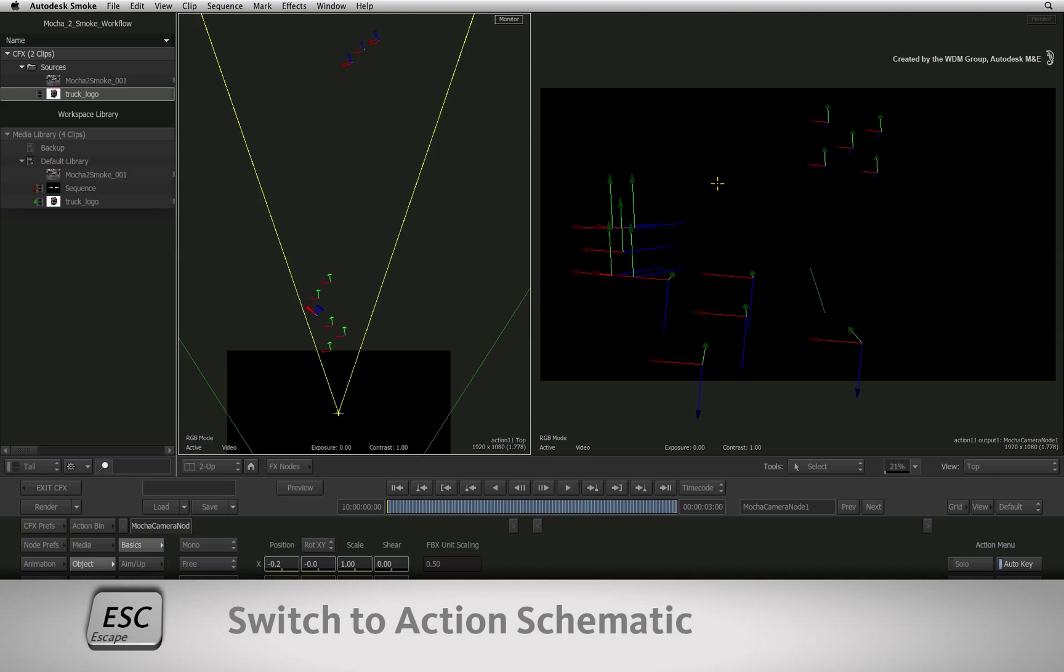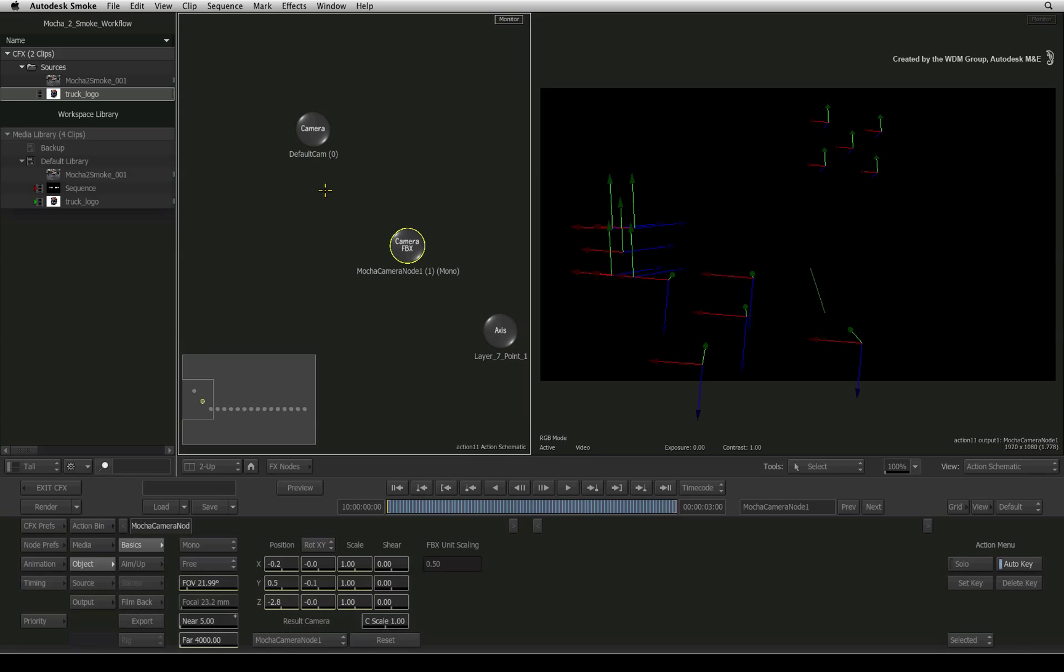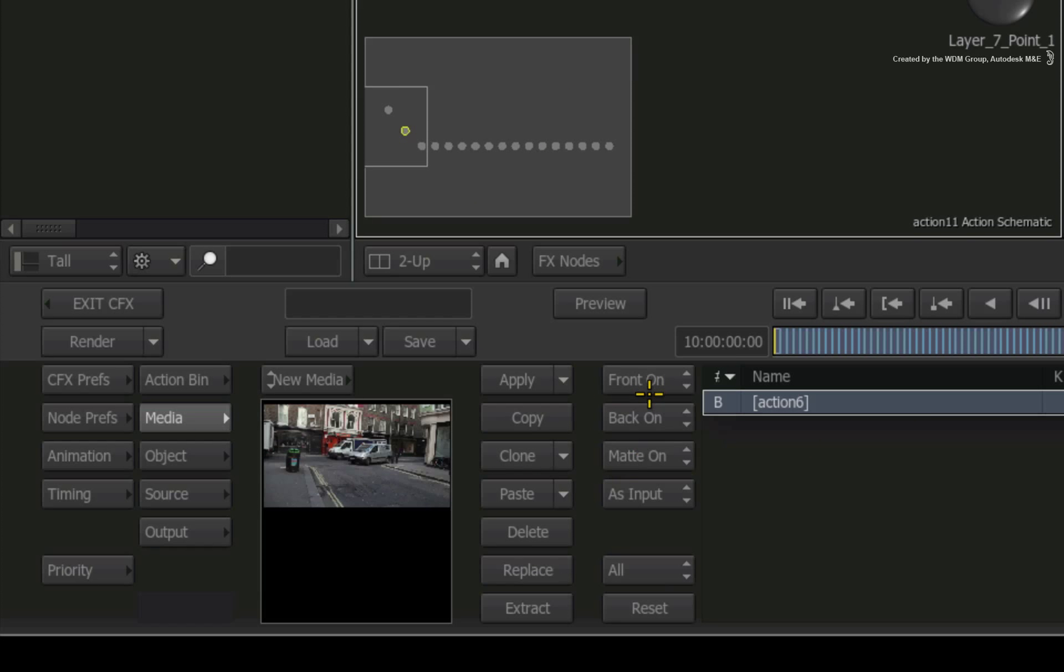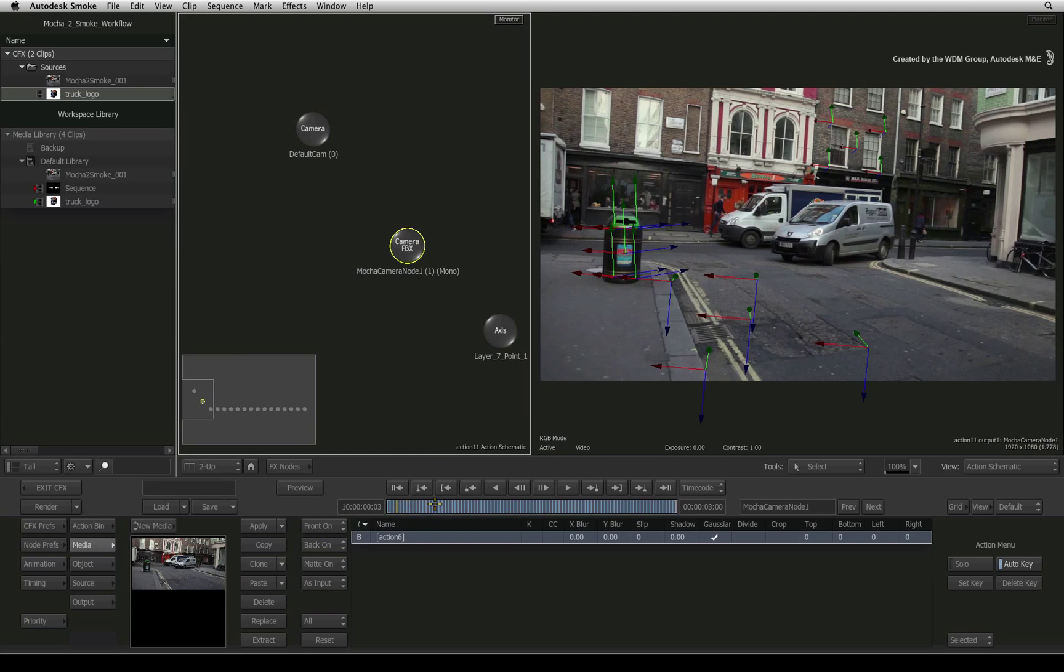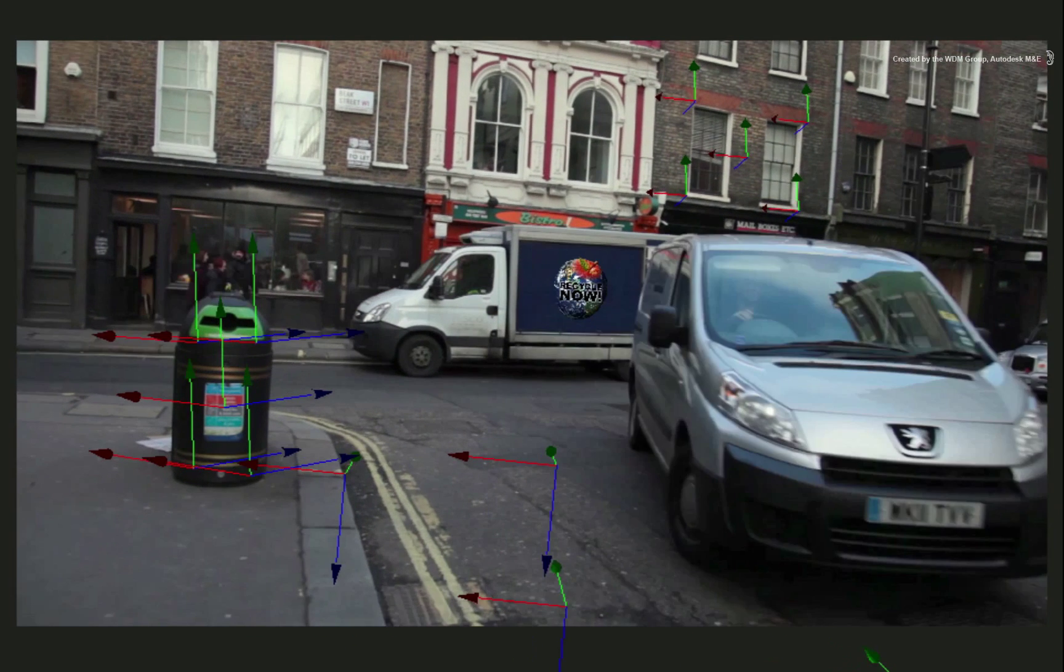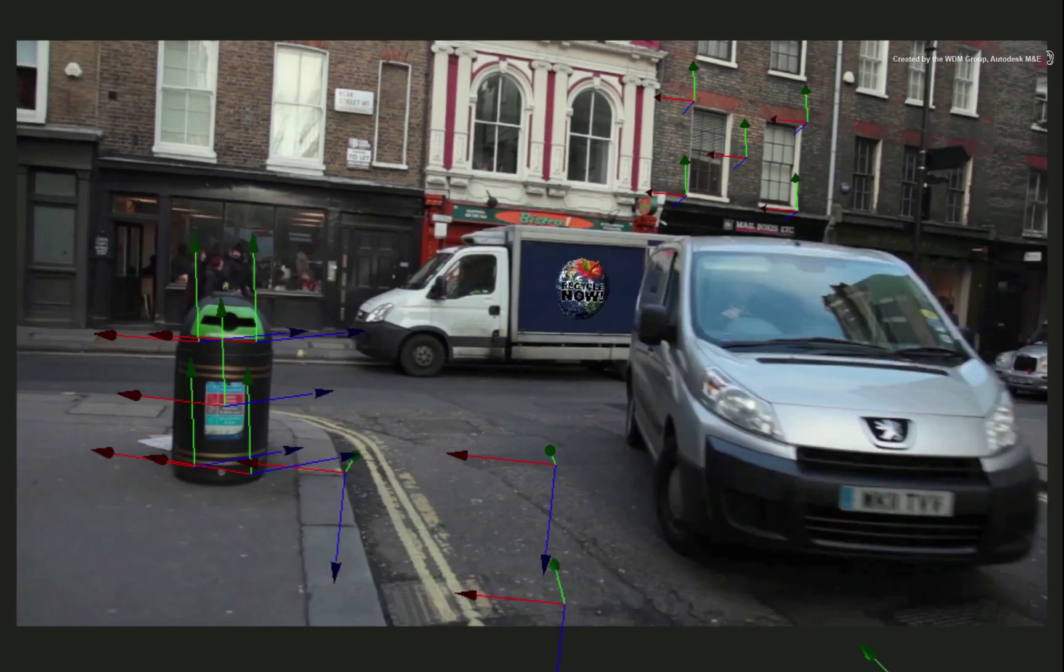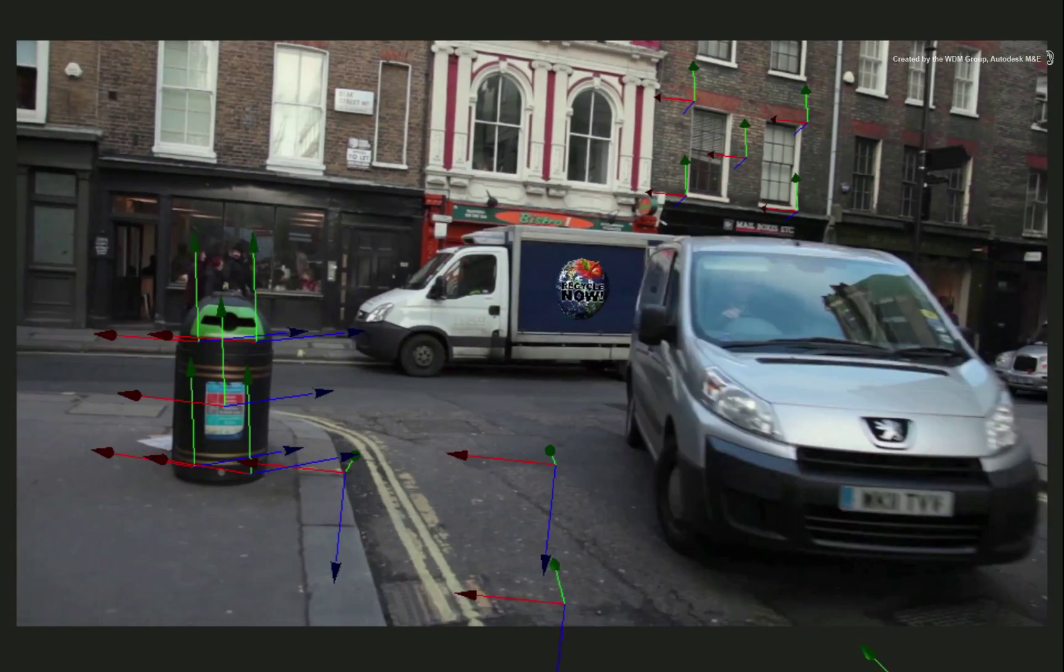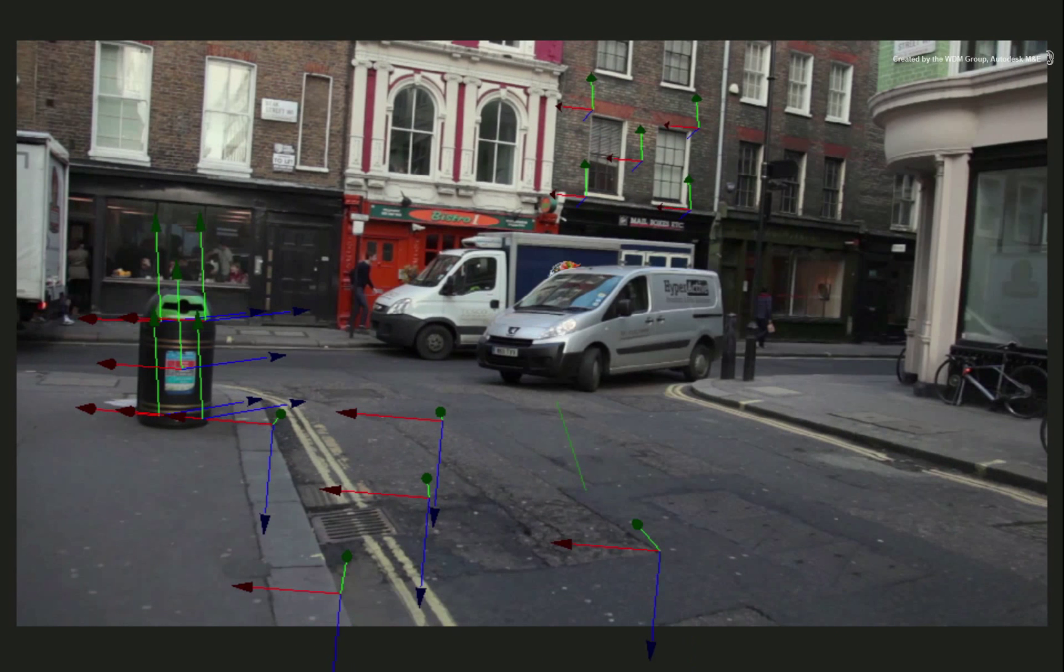Press the ESCAPE shortcut to return to the action schematic view. Switch to the media menu and turn the background on. So all these axis objects represent the tracking planes that came across from Mocha Pro. We can now use these axis objects to lock our 3D models and other images into the shot.